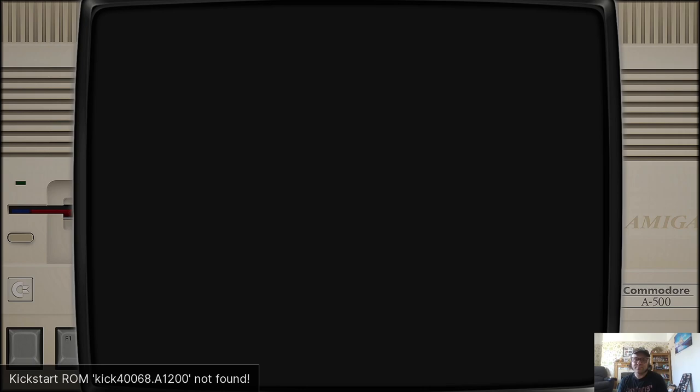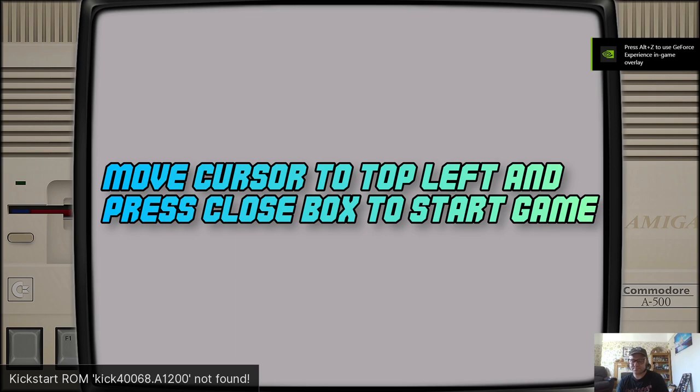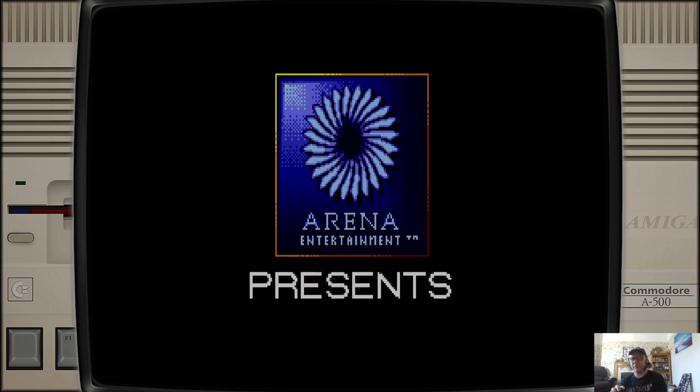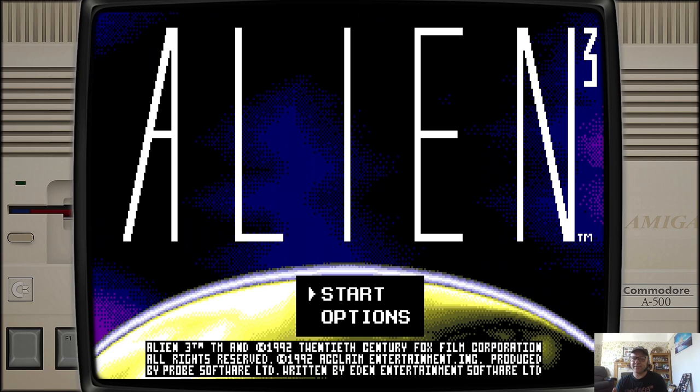Now it will say from time to time kickstart ROM not found. And there you go, with just a few little presses on your controller you're going to get inside it, and you're also going to see this really nice looking bezel around it, the Amiga 500.